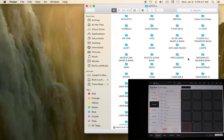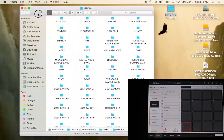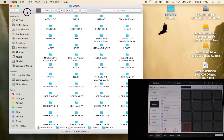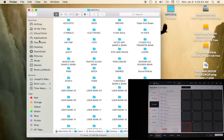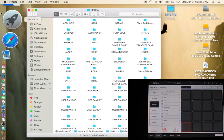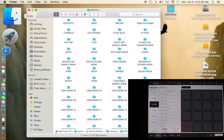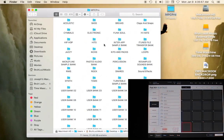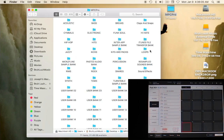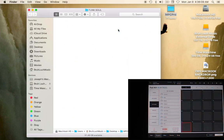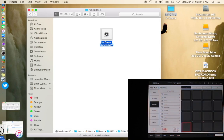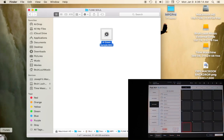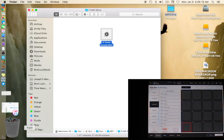Alright, so we have all of our files here and what I want to do in this particular situation is to take a sample out that I didn't want. It's in funk, it's in the funk soul bank. There's an Al Green sample there that I don't want, so I'm gonna take that out and I'm gonna toss them in the trash.